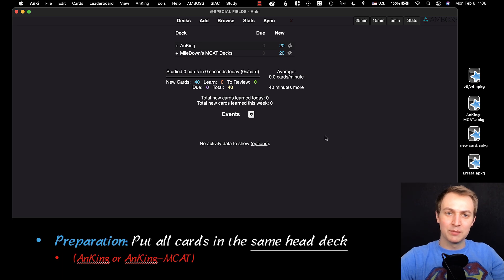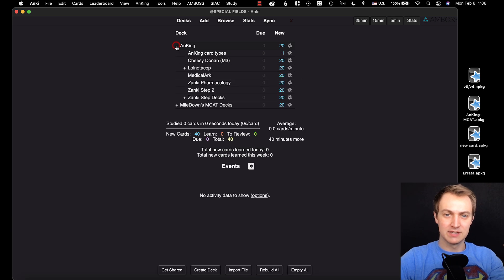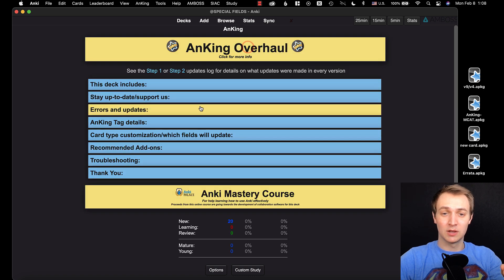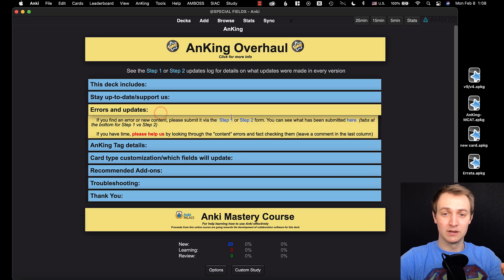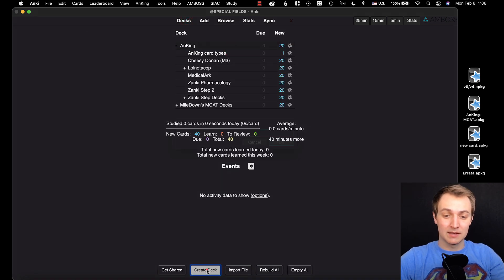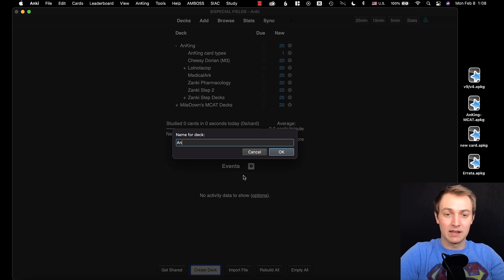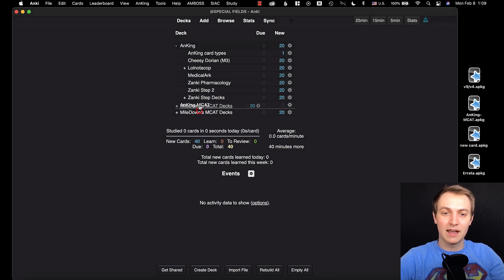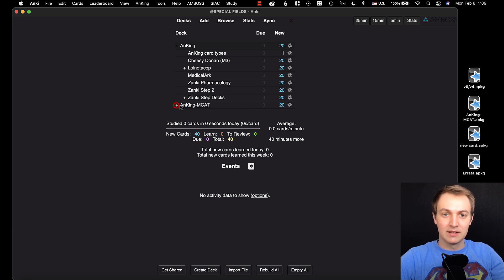Let's go to Anki. I'm going to start with the first step: getting everything organized into the right head deck. You'll see these are my Step 1 and Step 2 decks — I've put them all under an Anking head deck. This is important because it allows new cards to go to the correct location. I've also added deck descriptions so you can easily see if you need to submit an error. If you're doing the MCAT deck, you'll create a deck called Anking-MCAT and drag your deck under that.